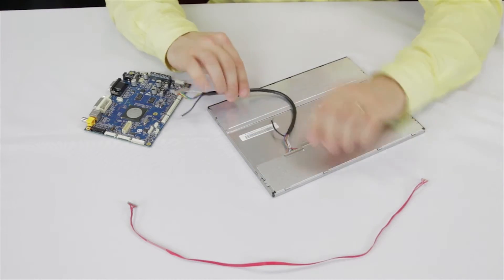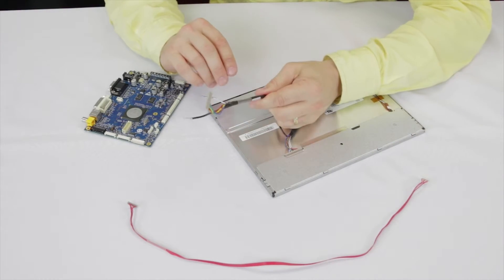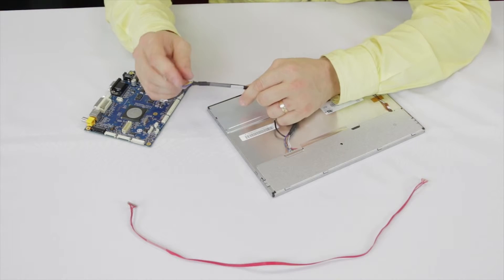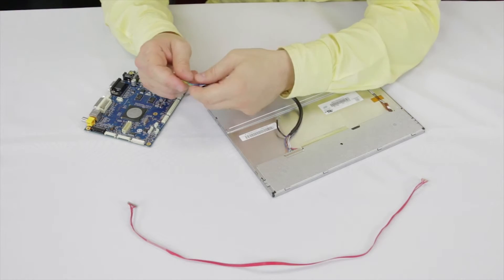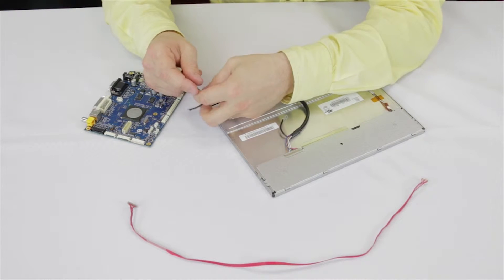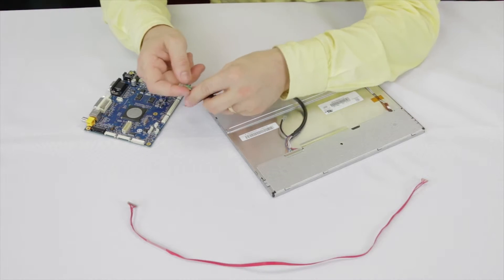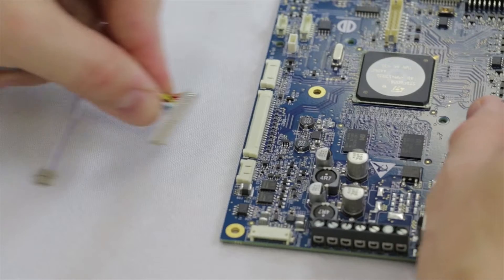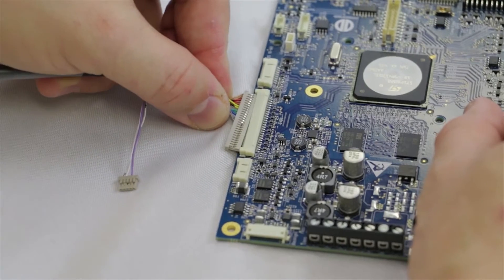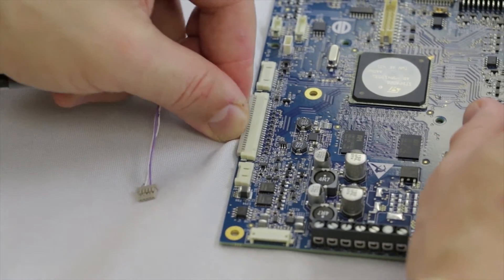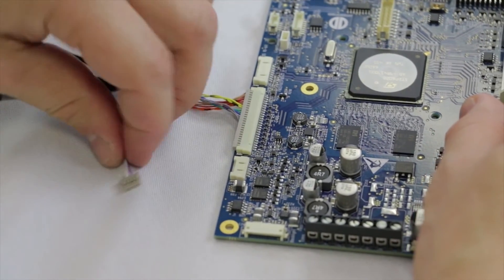Take the opposite end and ensure the crimp tabs are facing upwards as shown and make the connection to CON4 and CON5, the LVDS output on the Prisma controller.